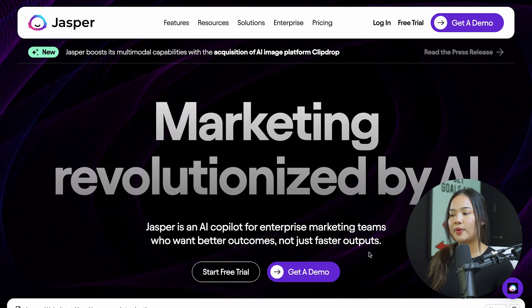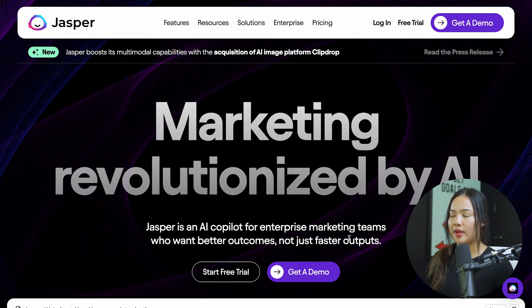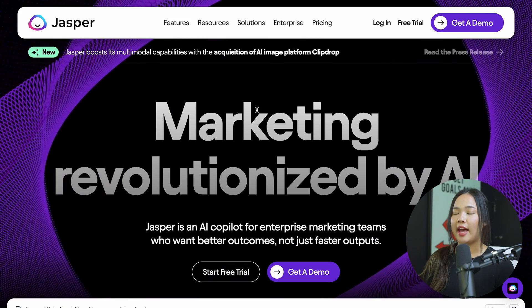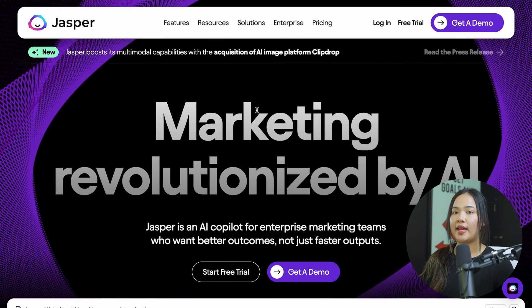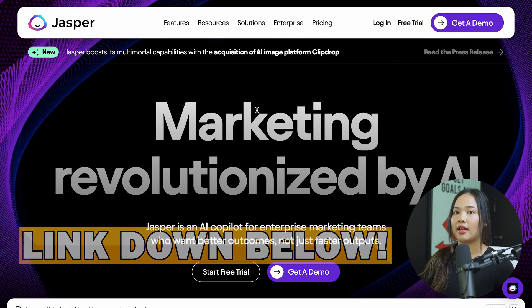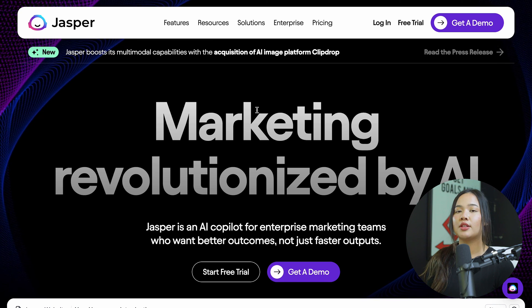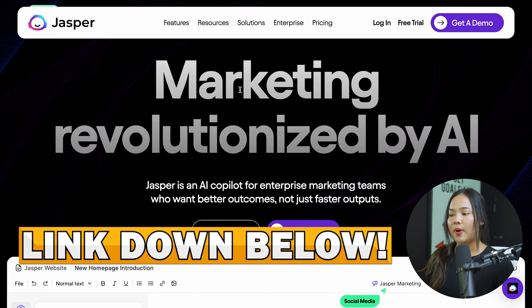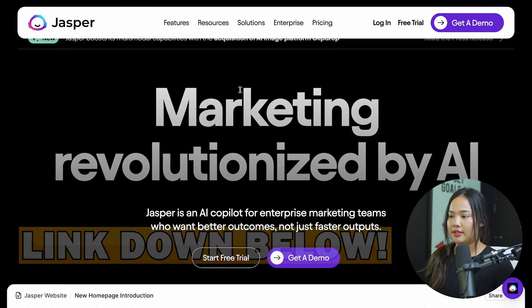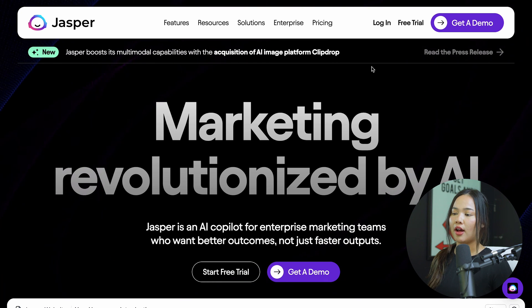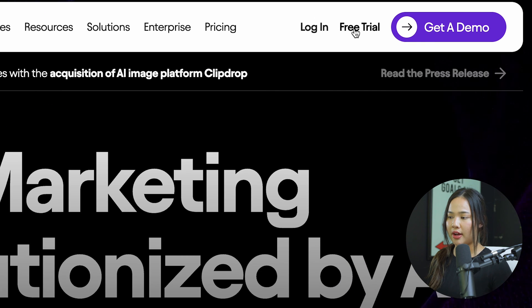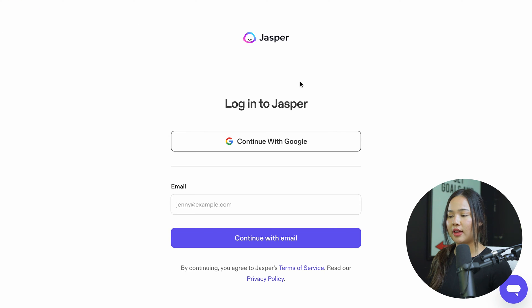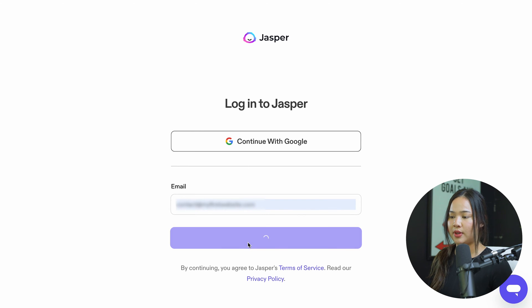To get started, we will need an account with Jasper. If you don't already have an account, we have a link down below that you can click to start a free trial. When you click on the link, you'll be brought onto this page, where you can click on free trial. It will prompt you to enter an email or you can continue with Google.